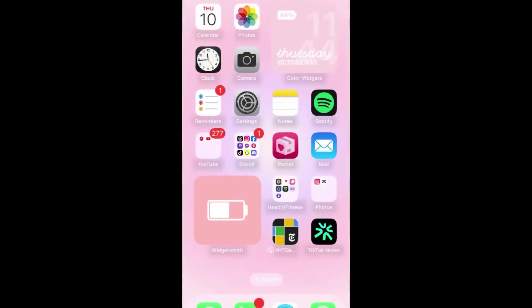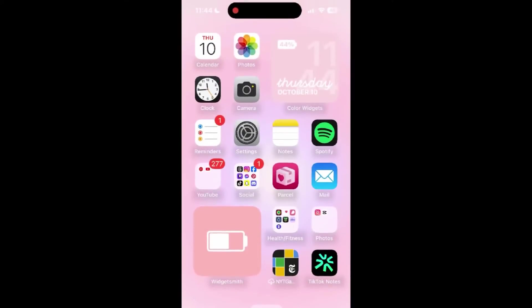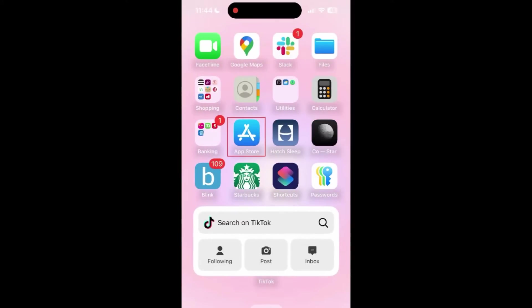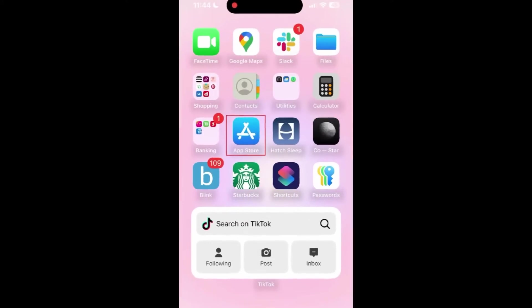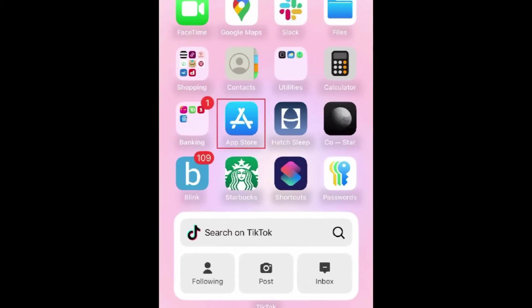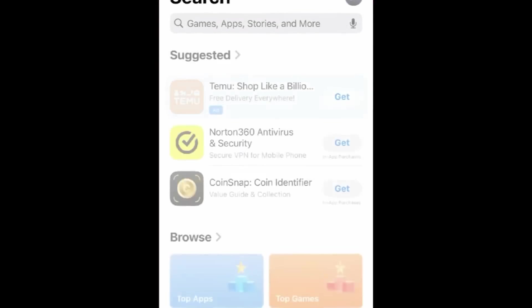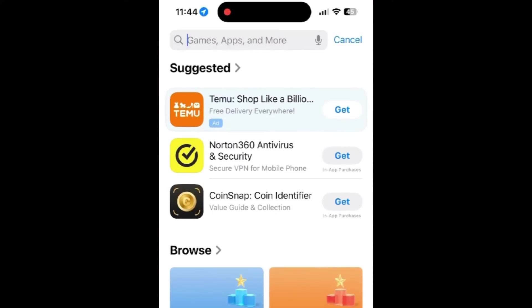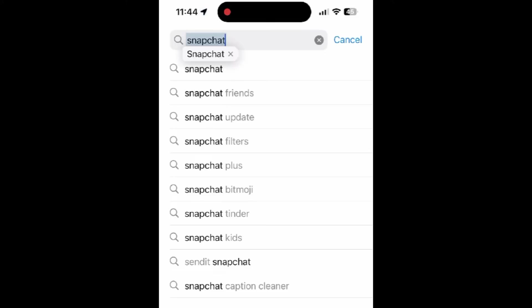The first thing you can do to try and fix these login issues is to check for app updates. These errors can sometimes happen if you're using an older version of Snapchat. Open the App Store or Play Store on your device and make sure that you've updated Snapchat to the newest version.